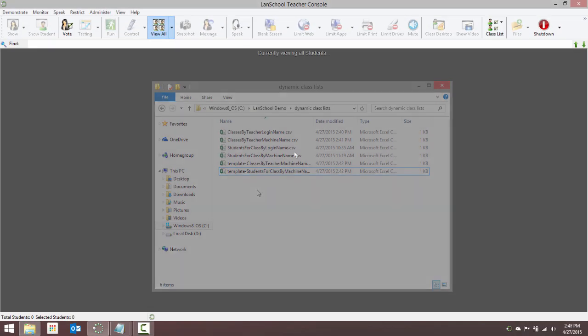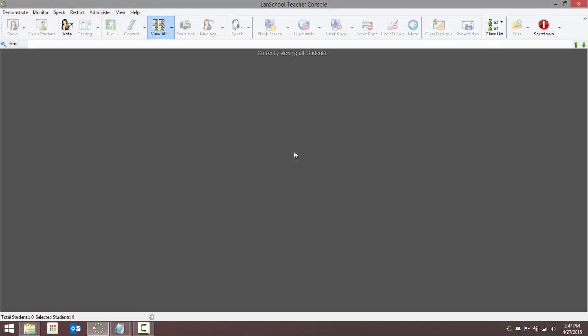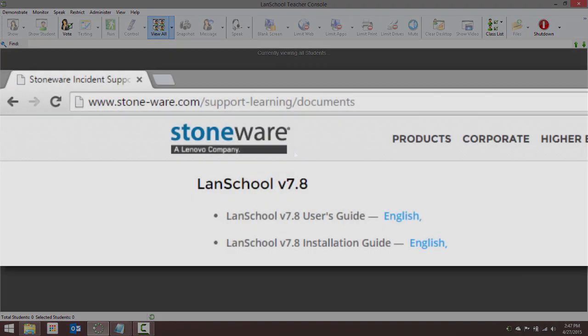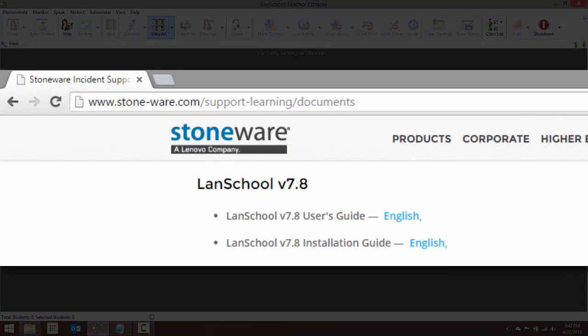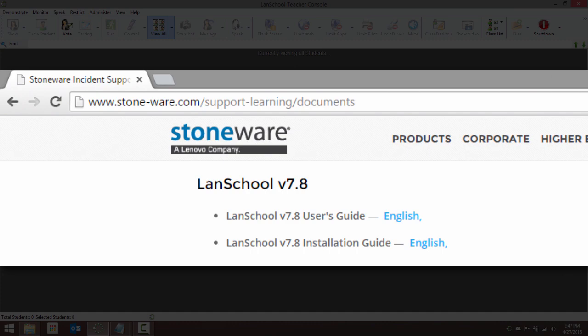The information is most often exported from a student information system. For specific technical details on generating these files, please see the LanSchool User Guide available on our website.